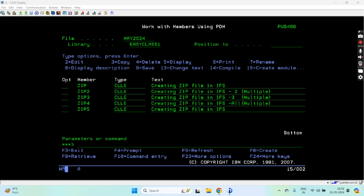Hello everyone, welcome back to this channel. Today in this video session I'll discuss how we can create a zip file on the IFS. I've already created two videos showing a simple program where I'm zipping only one file, and in another video I've shown how we can zip multiple files in a single zip file.